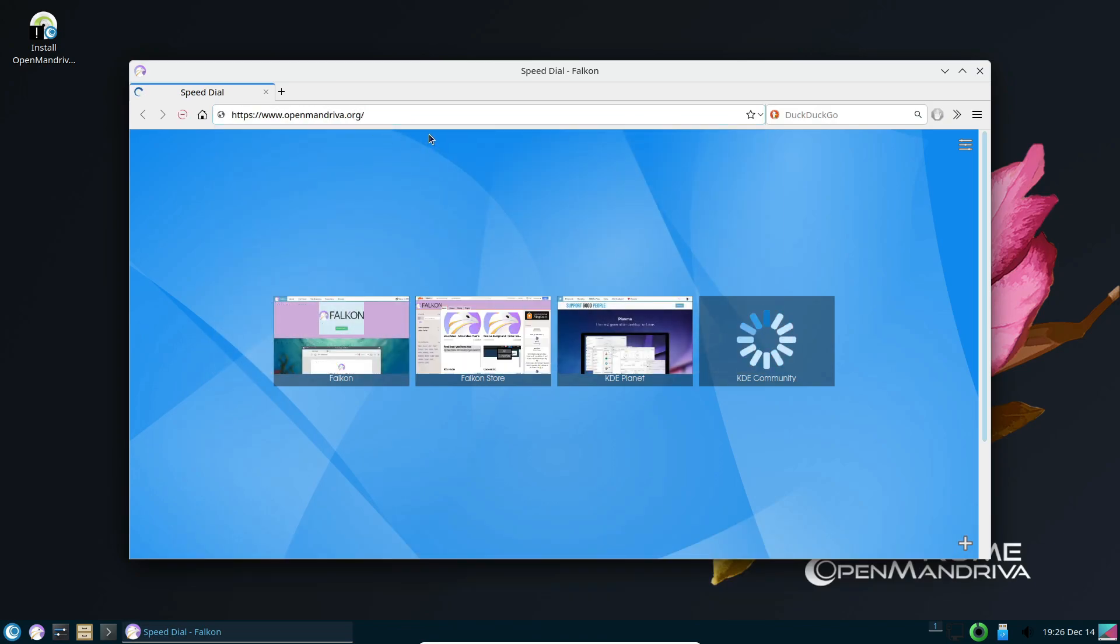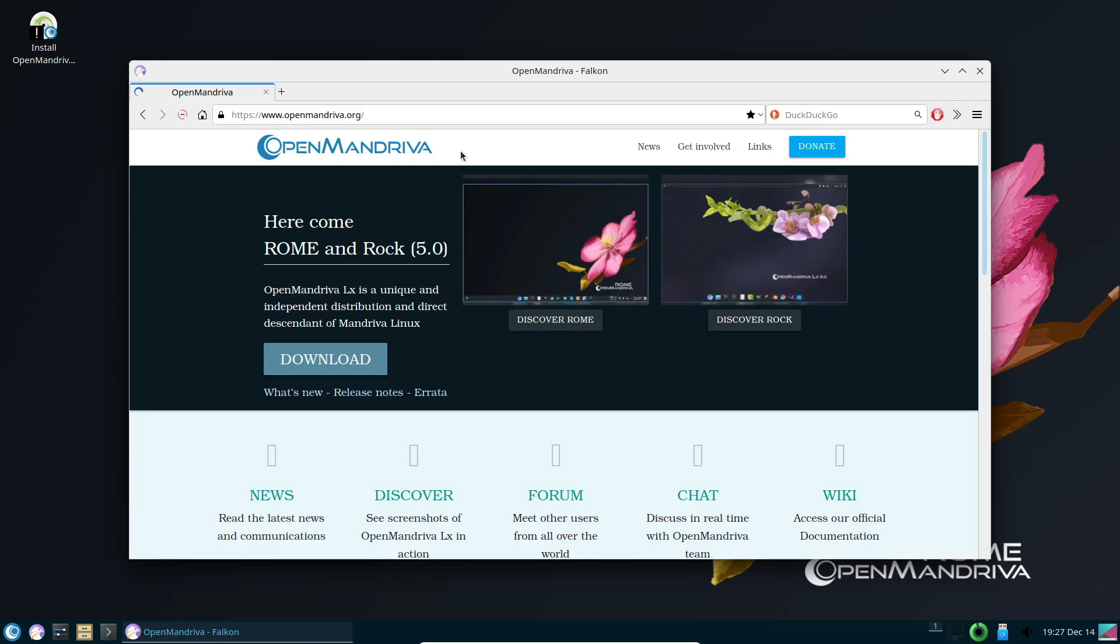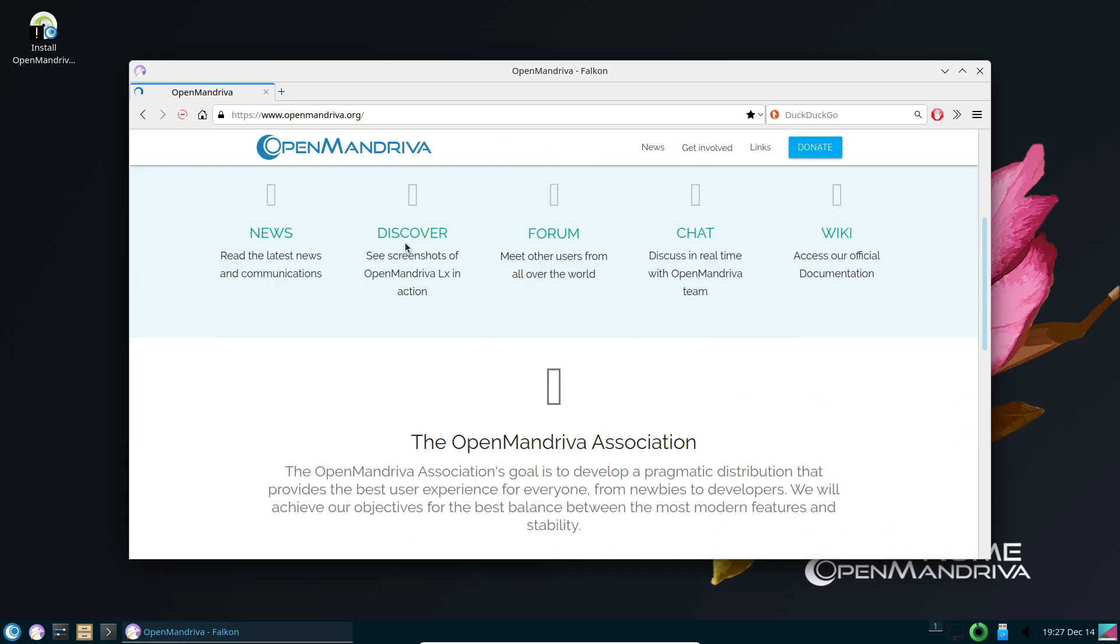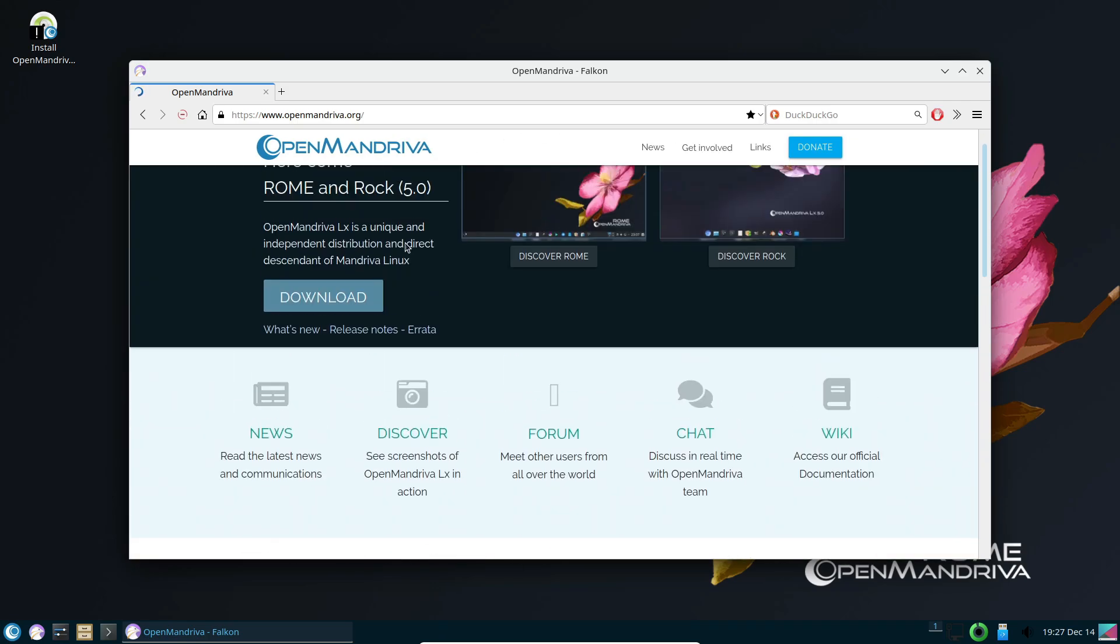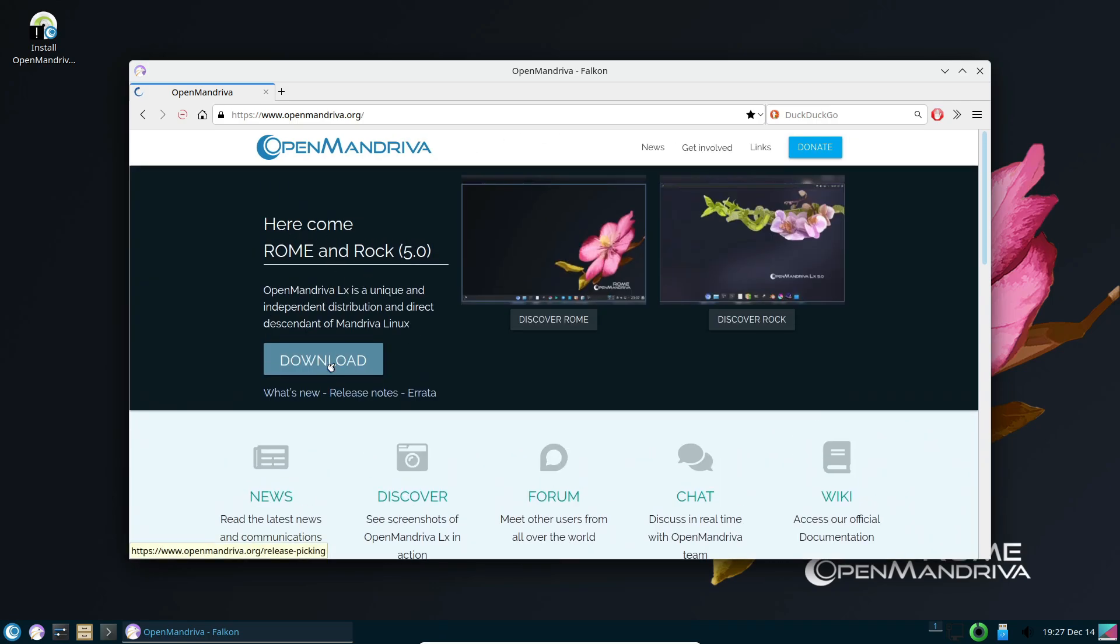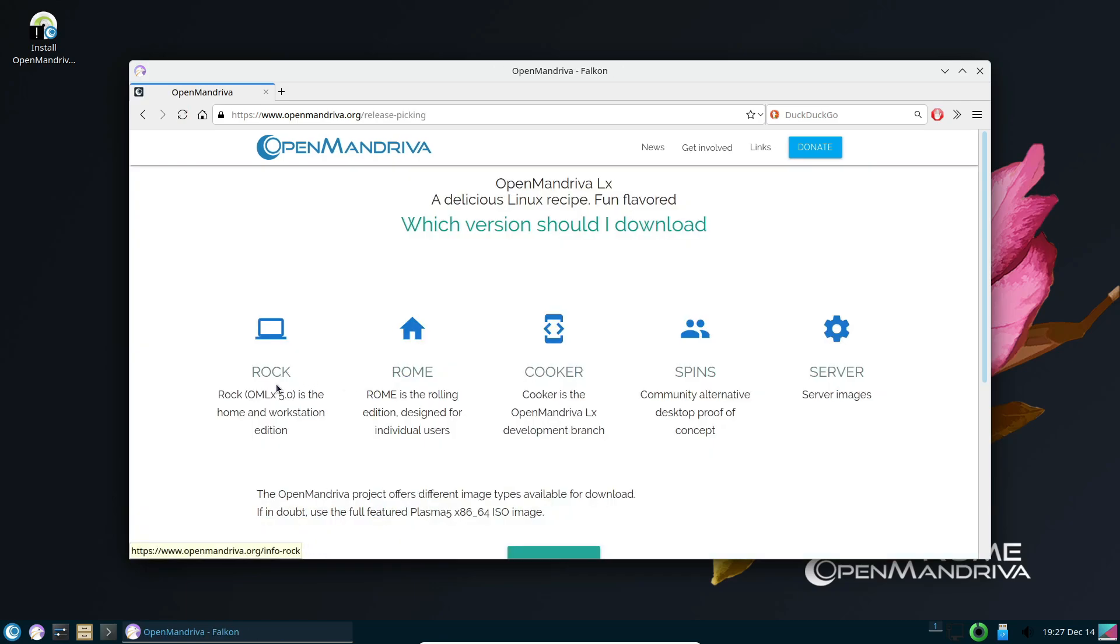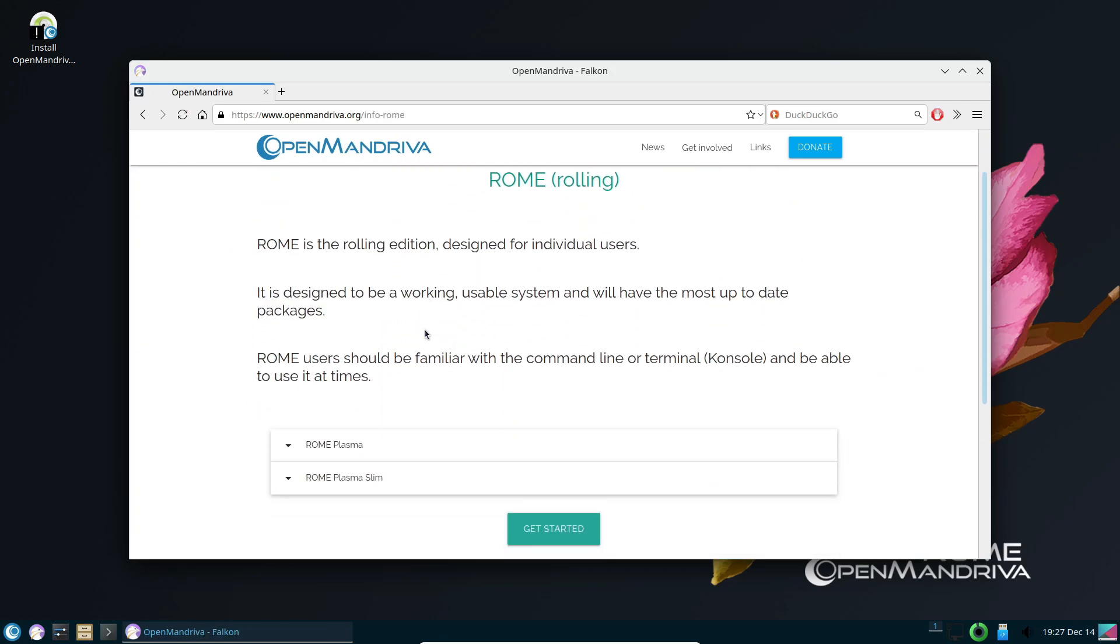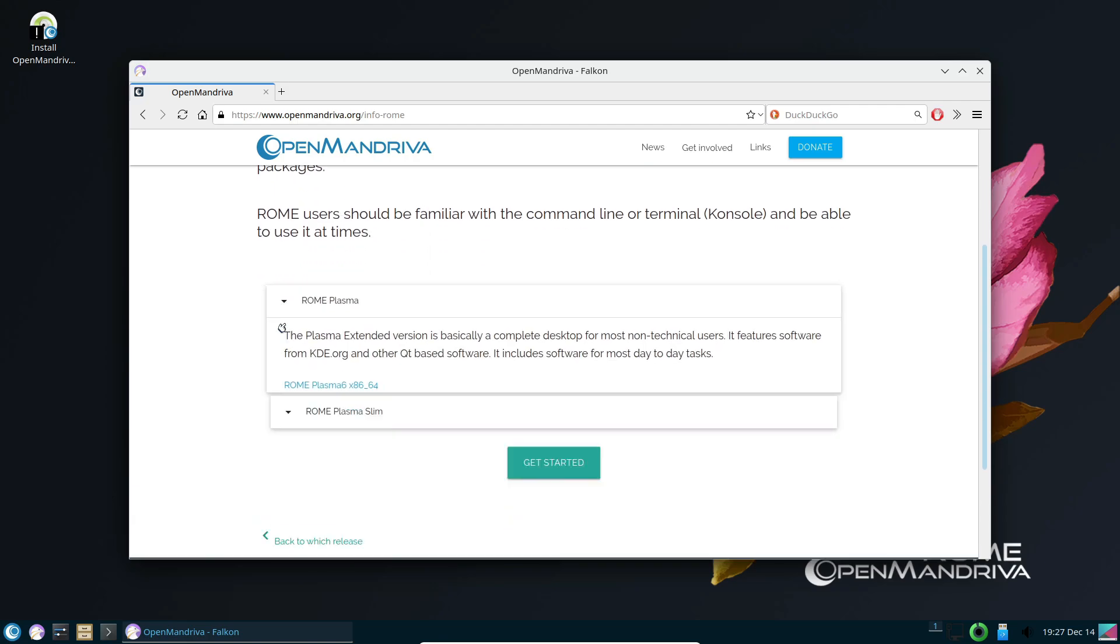So, what do you think of OpenMandriva LX 24.12? Are you excited to try out the Cosmic spin or stick with your favorite desktop environment? Let me know in the comments below. And as always, don't forget to like this video if you found it helpful, subscribe for more Linux news and tutorials, and hit that bell icon so you never miss an update. Thanks for watching, and I'll catch you in the next one. Happy Linuxing!